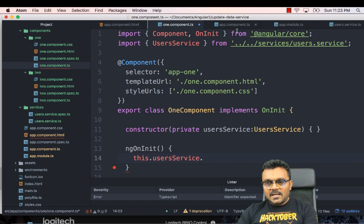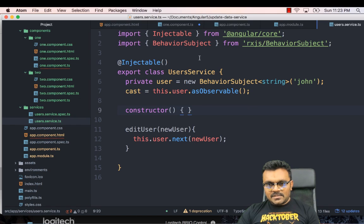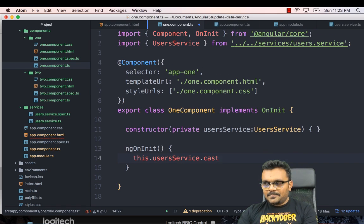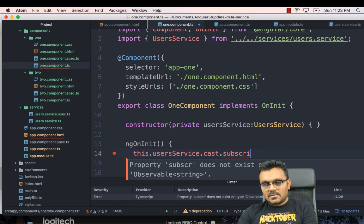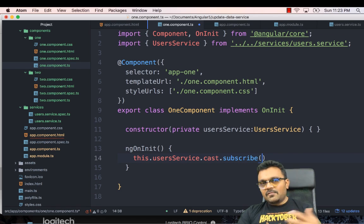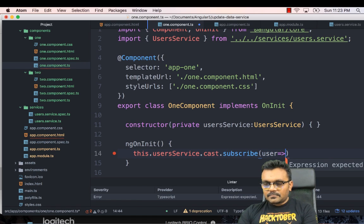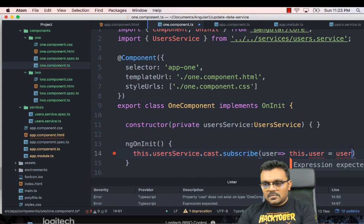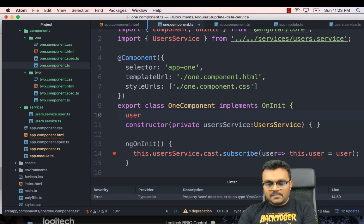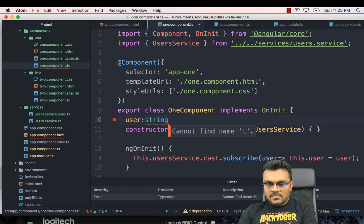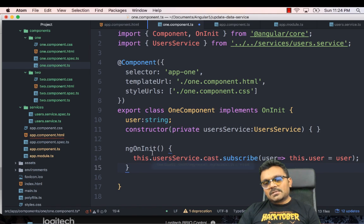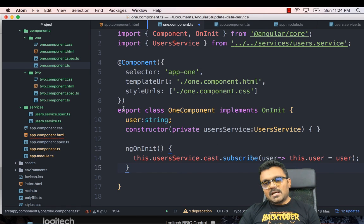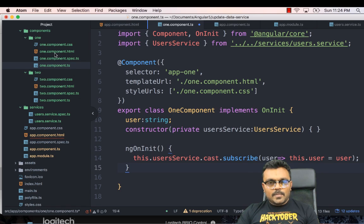Now over there, we broadcasted the message, right? So here I need to subscribe it so that anytime there's a change in the user, it would basically sync it. So here I would say this dot users service dot cast. Remember, we had a, if I go back to the user service, I have this cast. So I'm going to say user service cast dot subscribe, and whatever the user comes in, I can say this dot user equal to user. Now we don't have a user here yet. So I'm going to have to define it, user type string. So what it will do is, because it subscribes any change to user, it will catch it, and it would save it to this user.